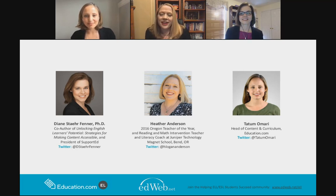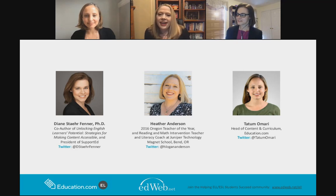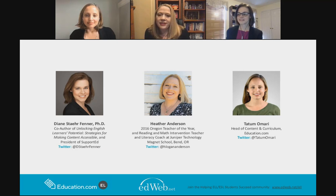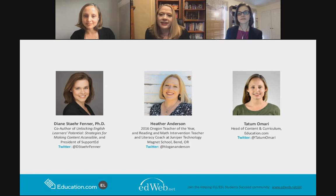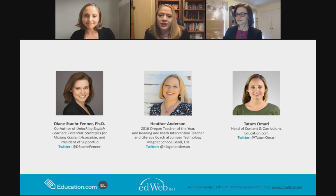I'm Heather Anderson. I'm a nationally board certified teacher and the 2016 Oregon Teacher of the Year. I've been teaching for 18 years in Montgomery County, Maryland, and now I live in Bend, Oregon. During that time, I've always taught EL students as a classroom teacher and as an interventionist.